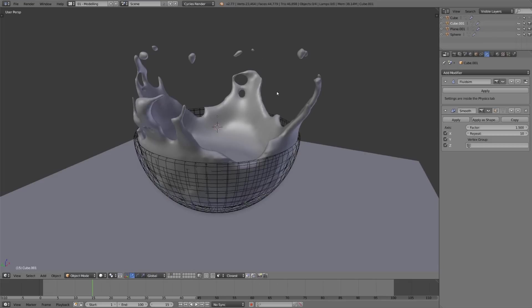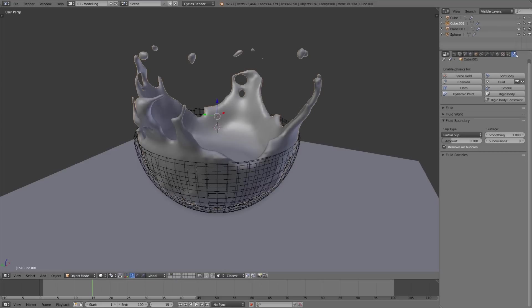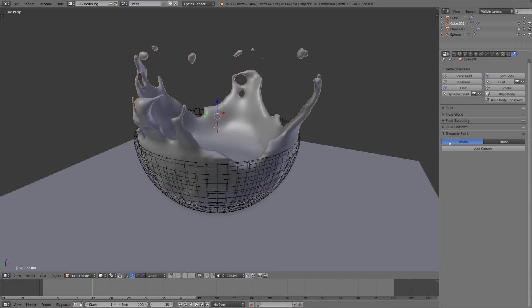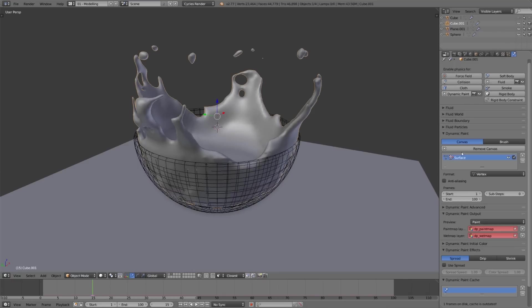Really we only want the smoothing on the point of contact between the fluid and the bowl. We can actually do this with dynamic paint. So in the physics tab with the fluid selected, let's make this a dynamic paint object as well and make it a canvas.